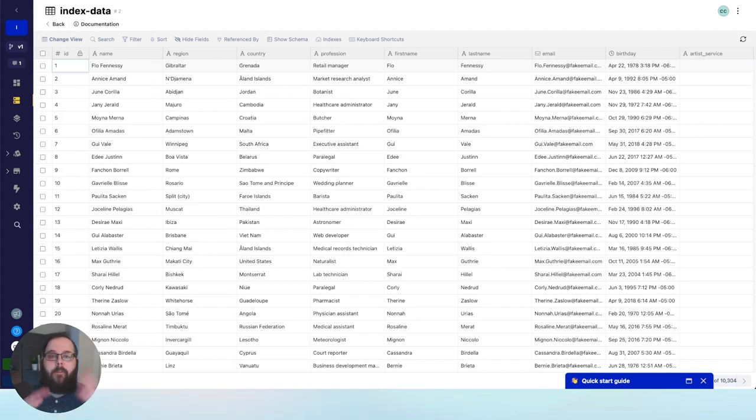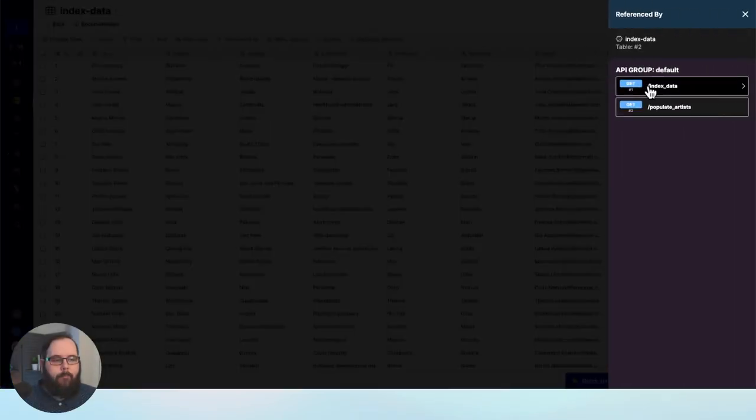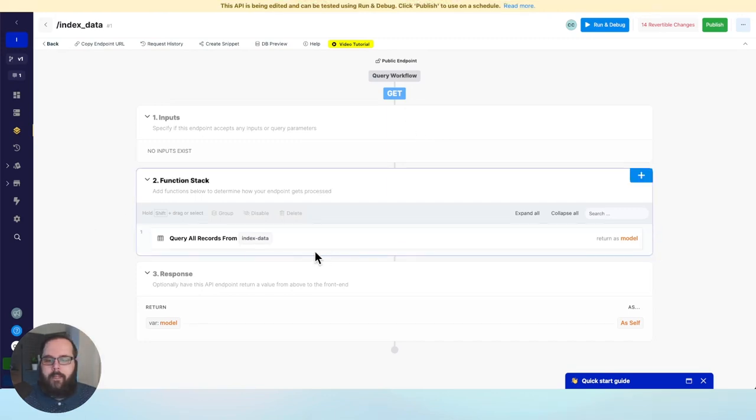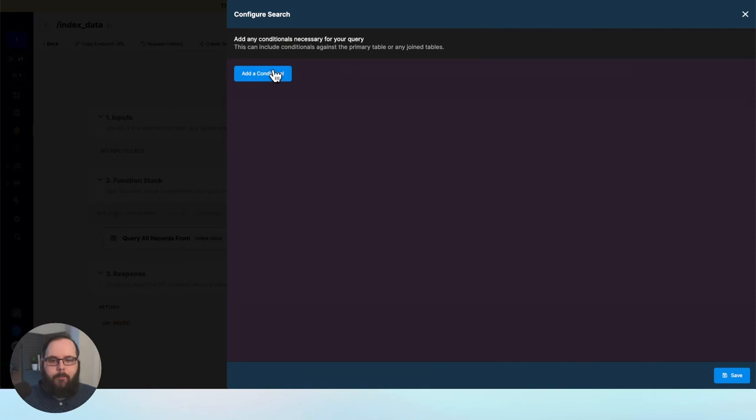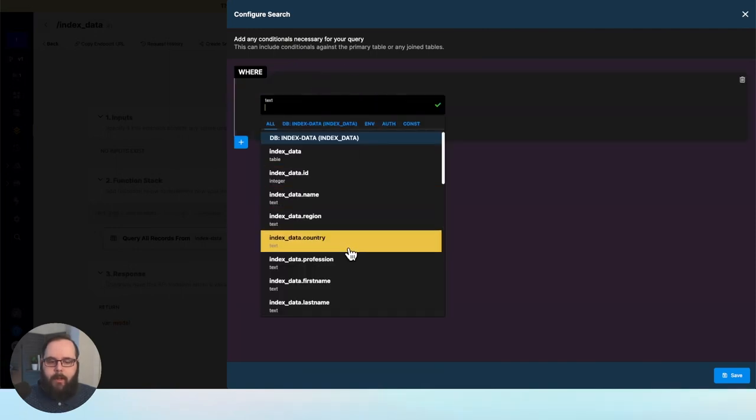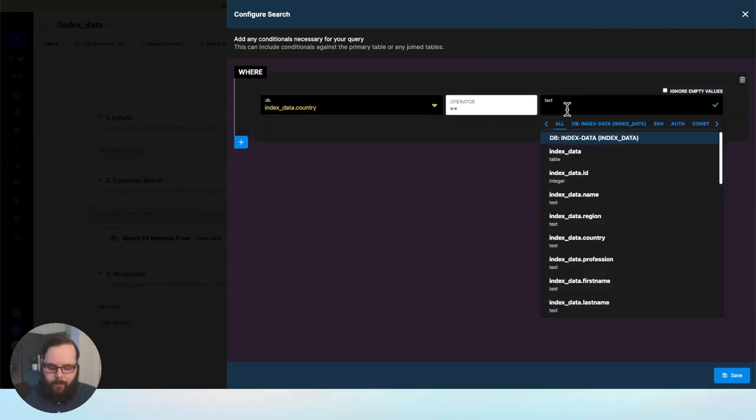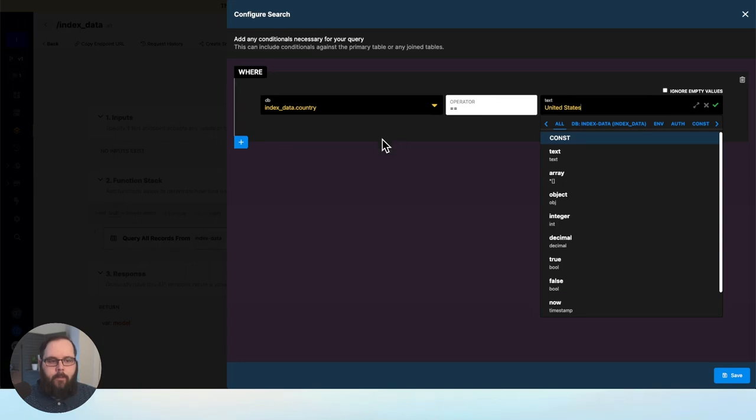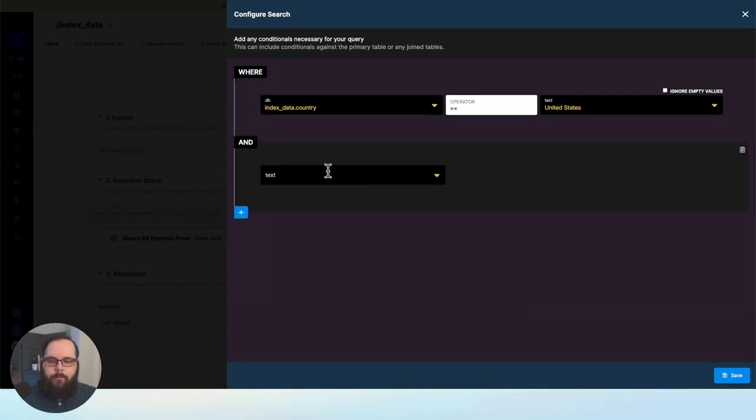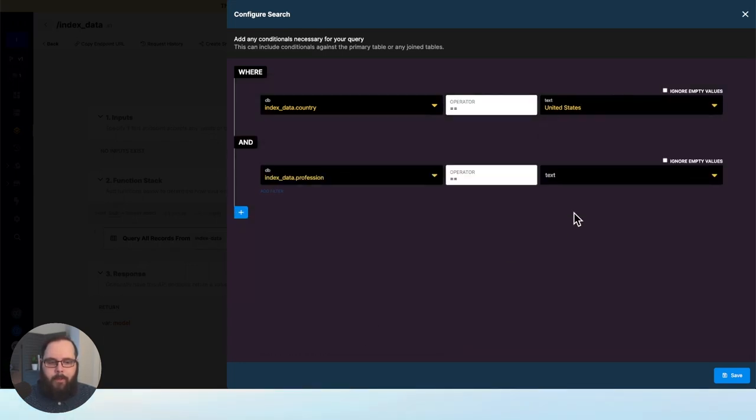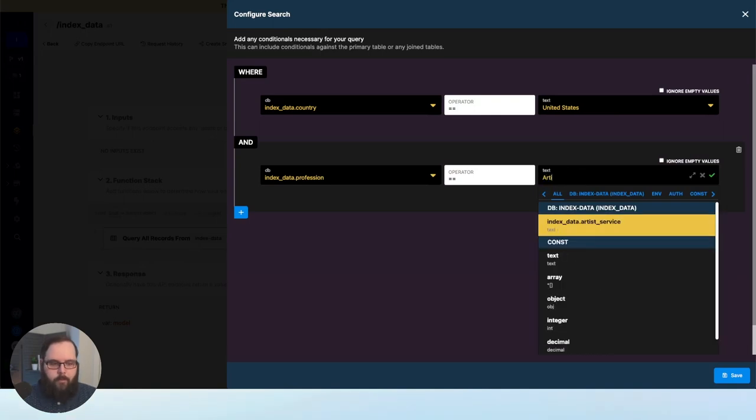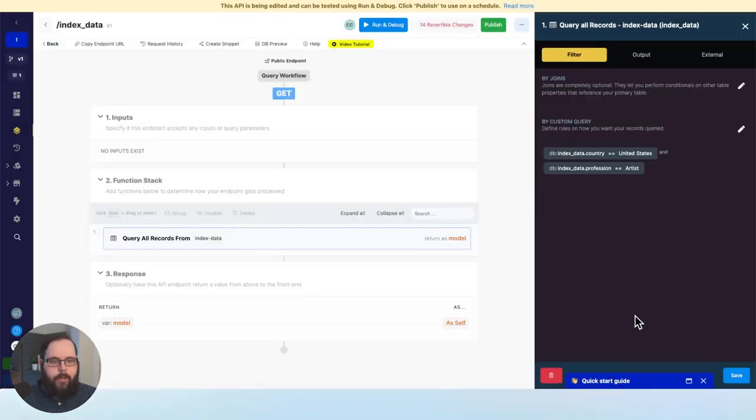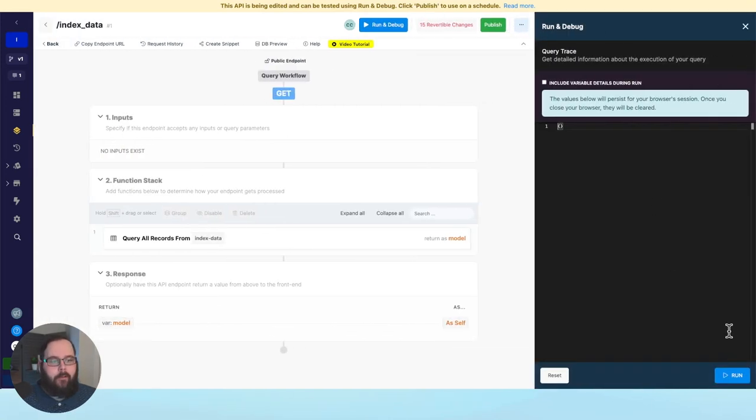So taking all that into account, we know we're not frequently writing to this table, and we just want to get a simple set of records. So let's actually take a look and see what that looks like. I just have a very simple query all record step here. I'm going to go into my custom query, and I'm going to say I want to find people in the country of United States, and I want to find the profession of artist. So we'll go ahead and save this. Let's go ahead and run this, and let's see how long it takes.